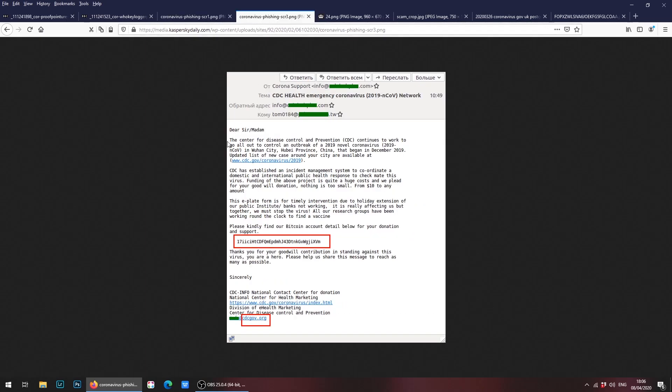Let's go on to the next email. Again it appears to be coming from the Centers of Disease Control, but this time they're asking for Bitcoin donations and support. Again this is not a legitimate email. It says cdc-gov.org at the bottom here and it's asking for a donation. Again, this is a scam.